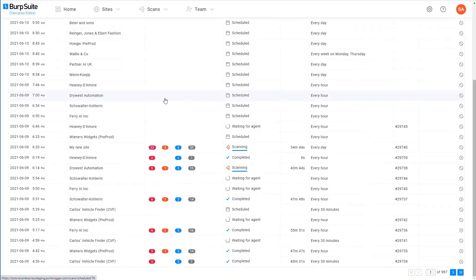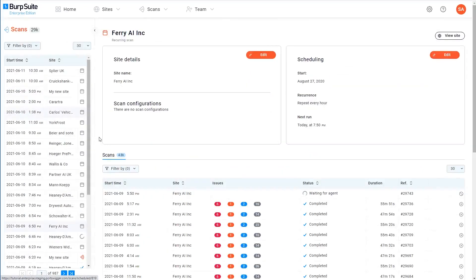You can then drill down into a particular scan to see more detailed information about it. The kind of information that you'll see here really depends on the scan's status. For example, if you click on a scan that's scheduled but hasn't actually started yet, you can just view and edit some basic details, such as which scan configurations will be applied and when the scan will run. For recurring scans, you can also see a list of any previous occurrences of this scan.